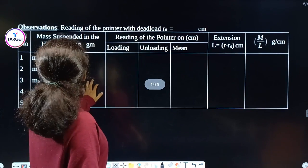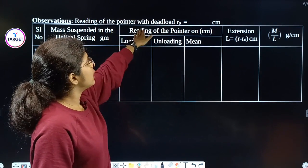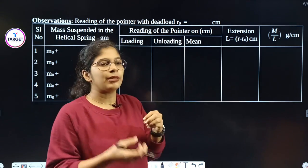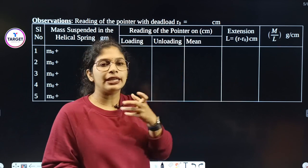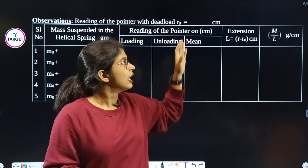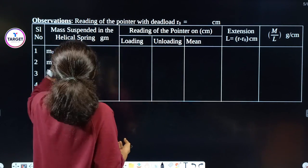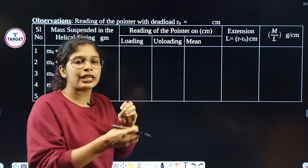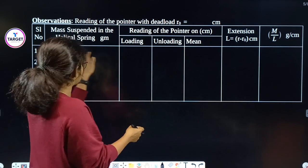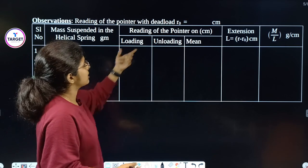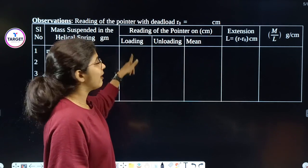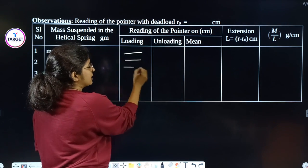Now the observation column. The first thing is the reading of the pointer with the dead load, which is R0, W0, M0. That's why we use the dead load. We don't have mass initially in the helical spring. So first we have M0 as the dead load, then we add mass — 50 grams each — and we take up to 5 readings. We record the reading of the pointer in centimetres using the centimetre scale.